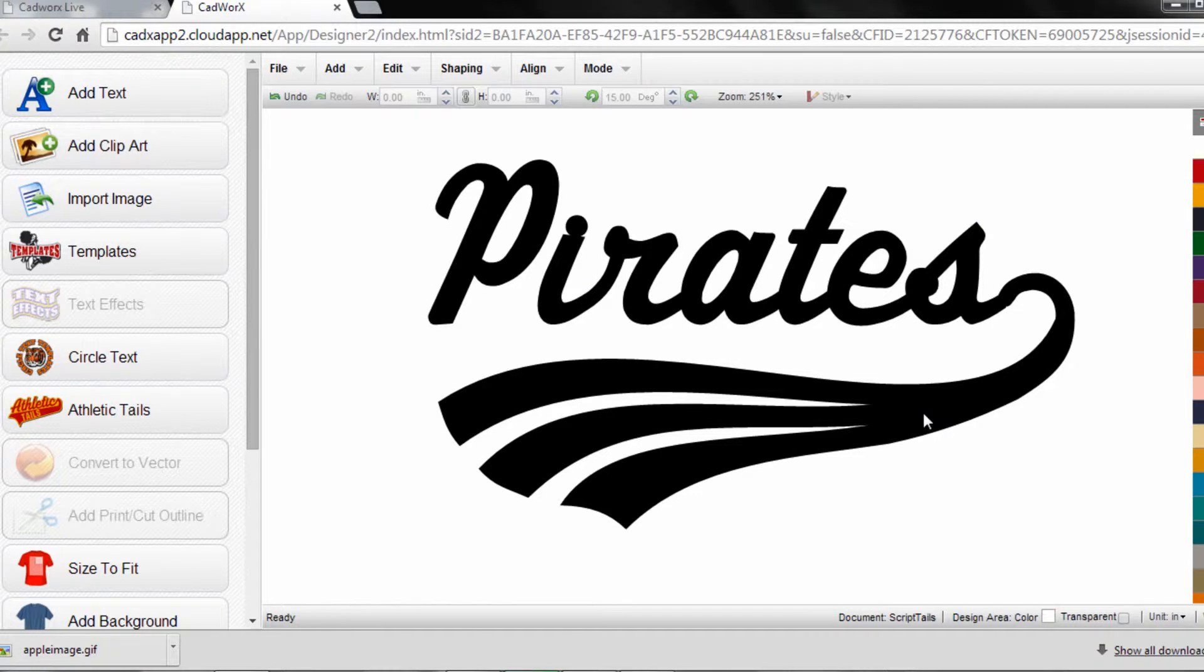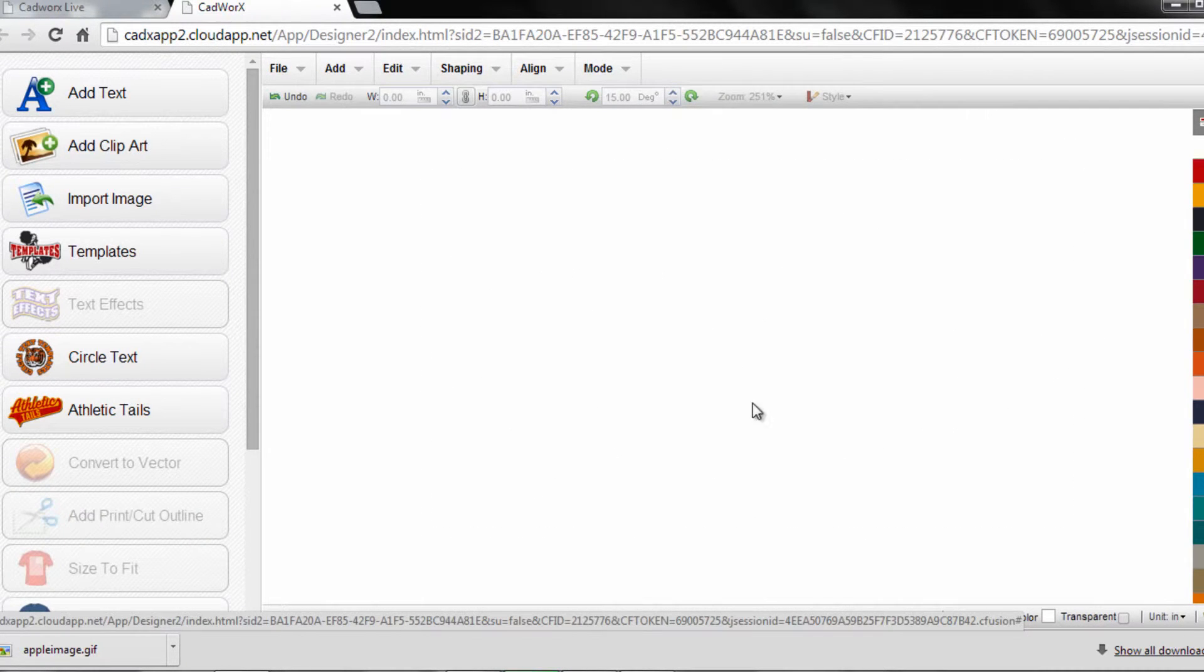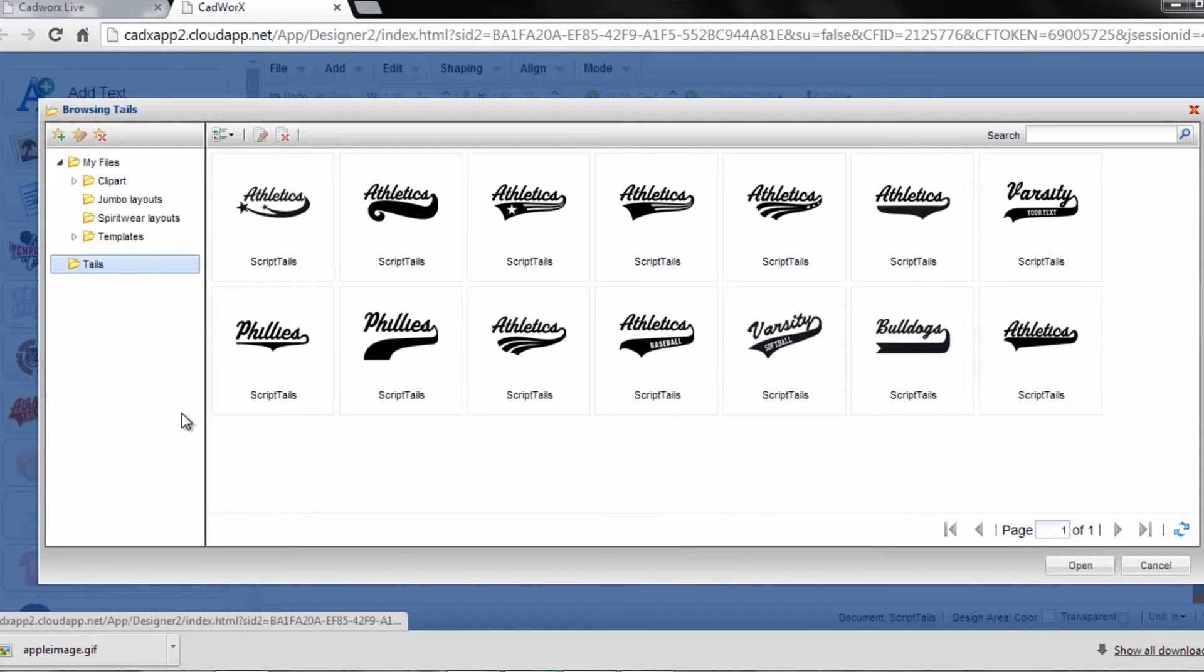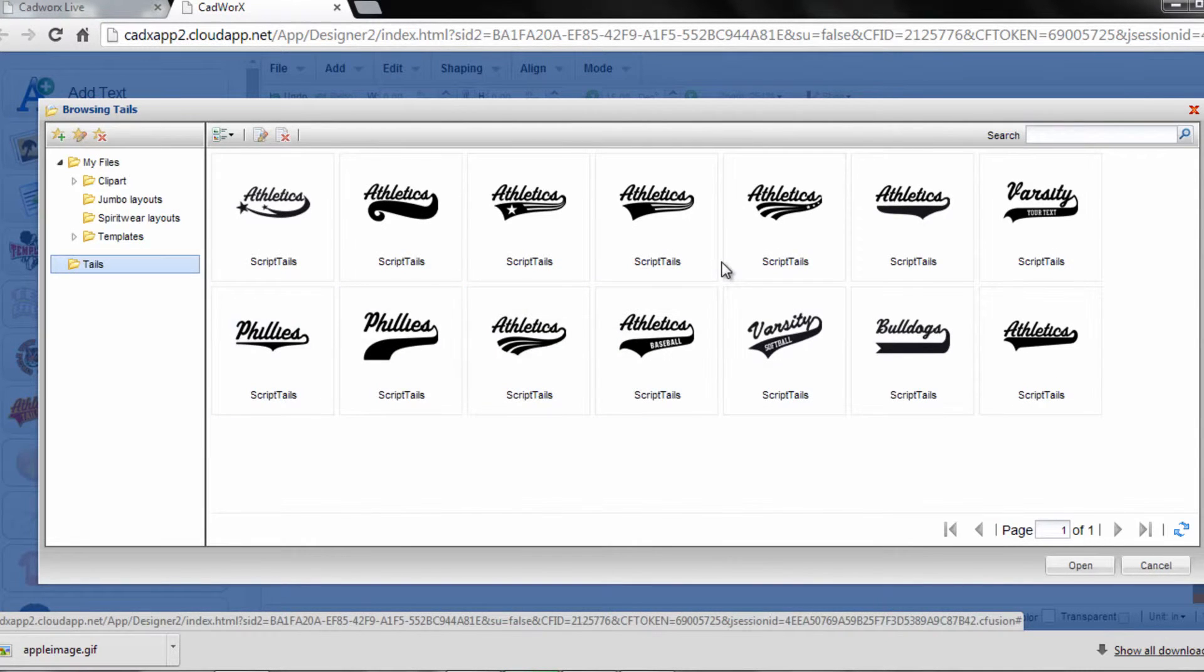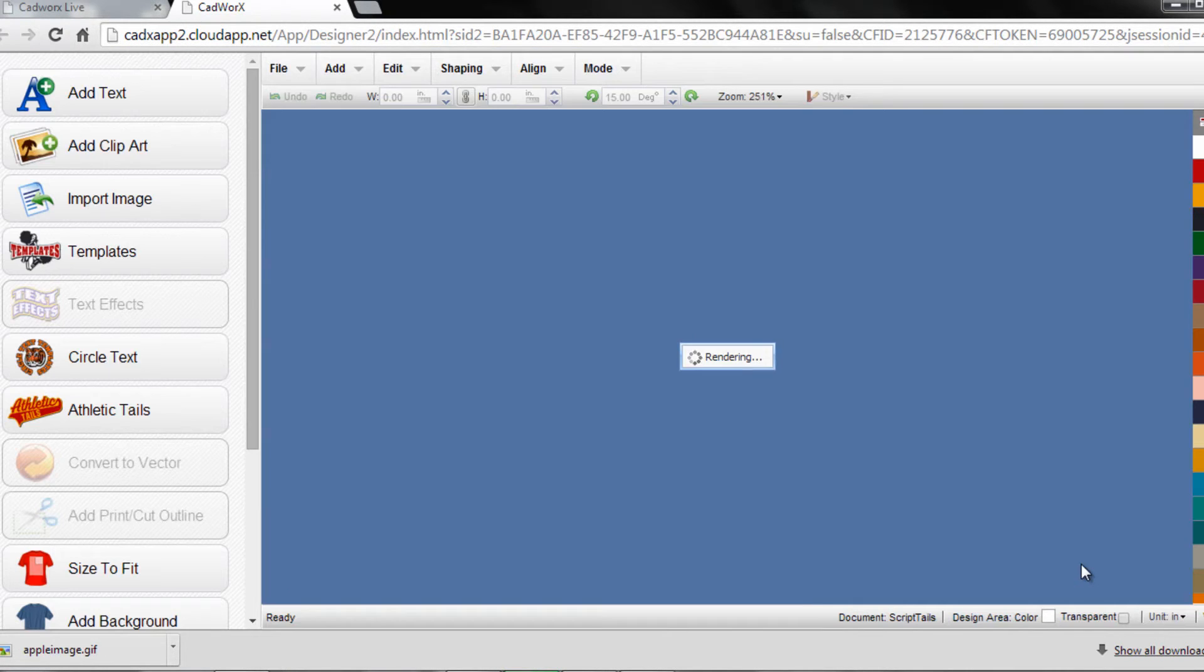Before I conclude this tutorial, I want to delete this and show you one more style of athletic tail. It's a little bit different. I'll go back into my Athletic Tails menu and pick a tail with text in the actual tail portion. Let's open that up.